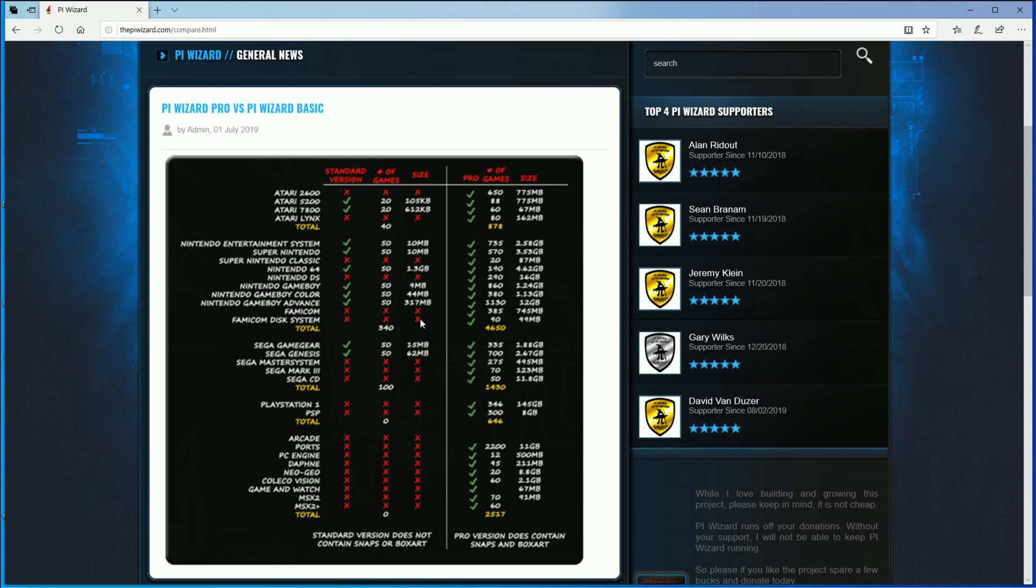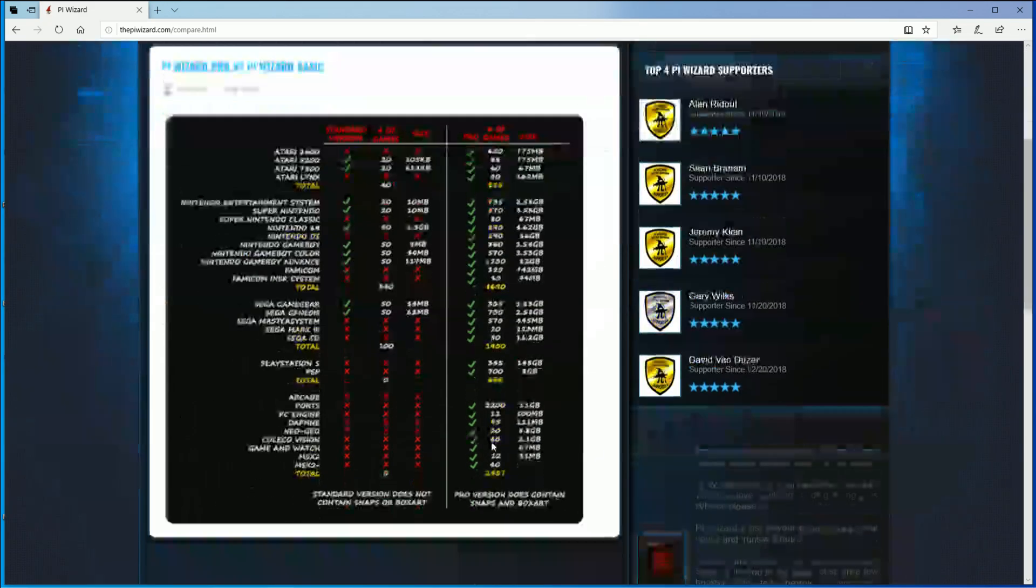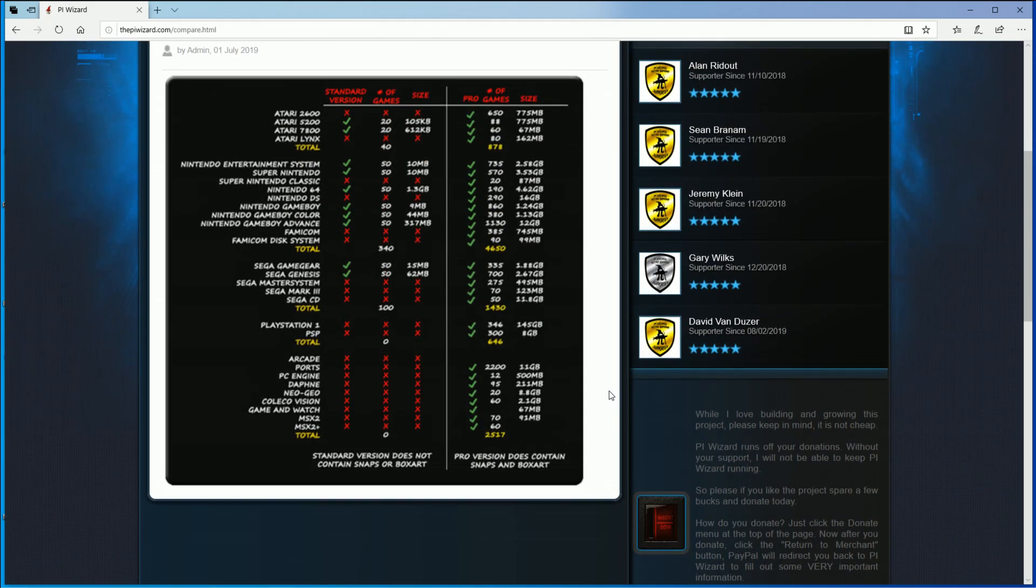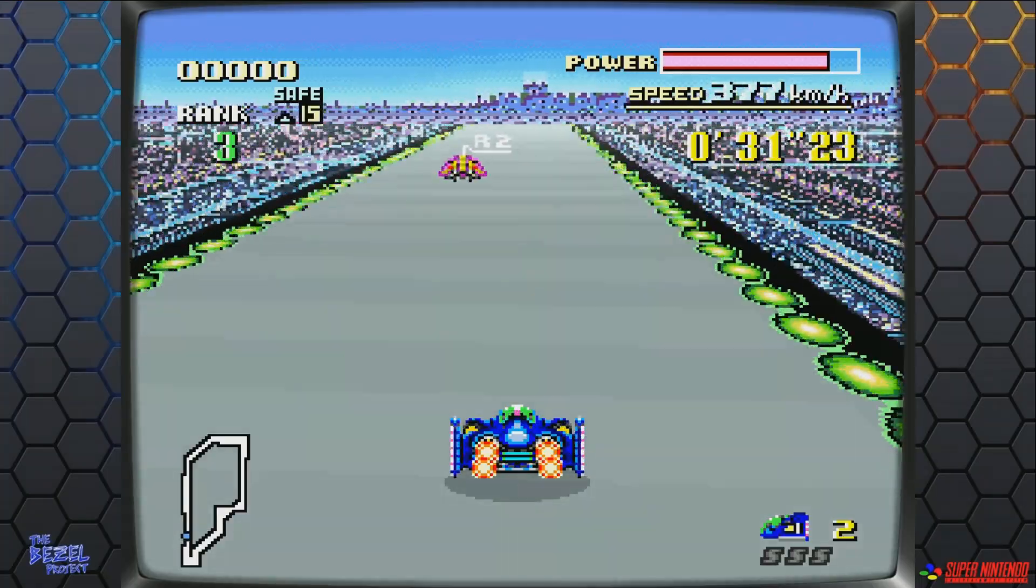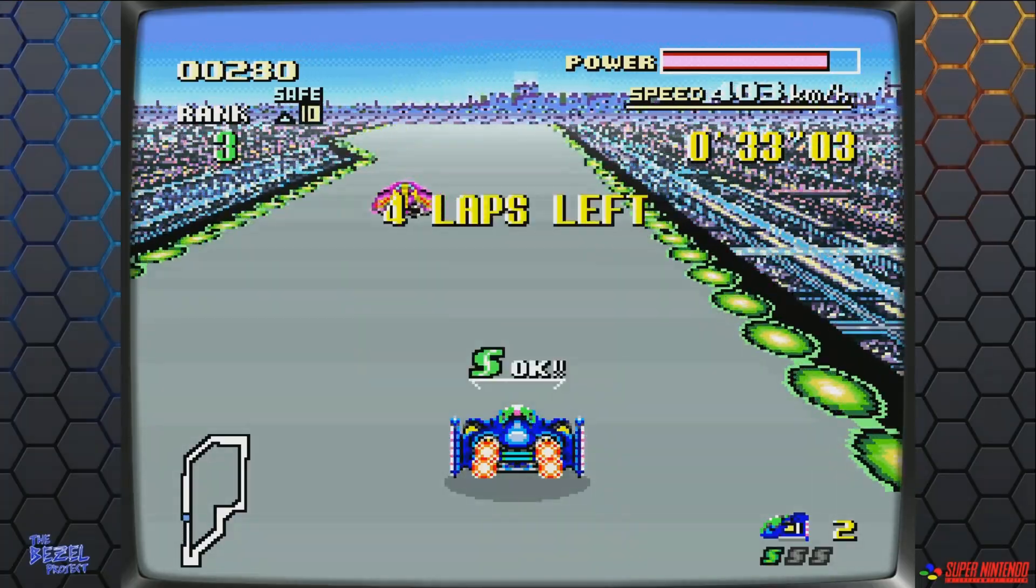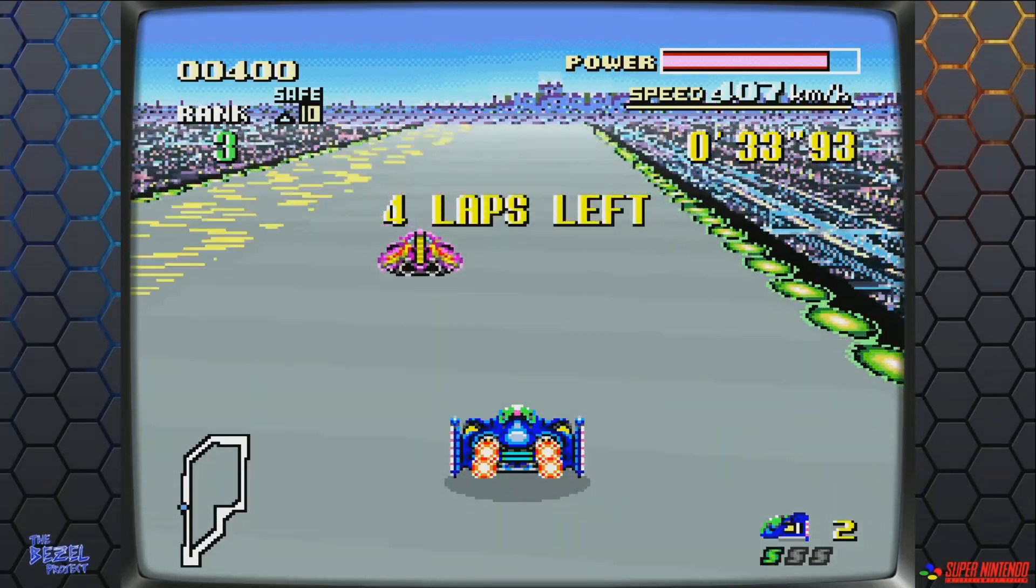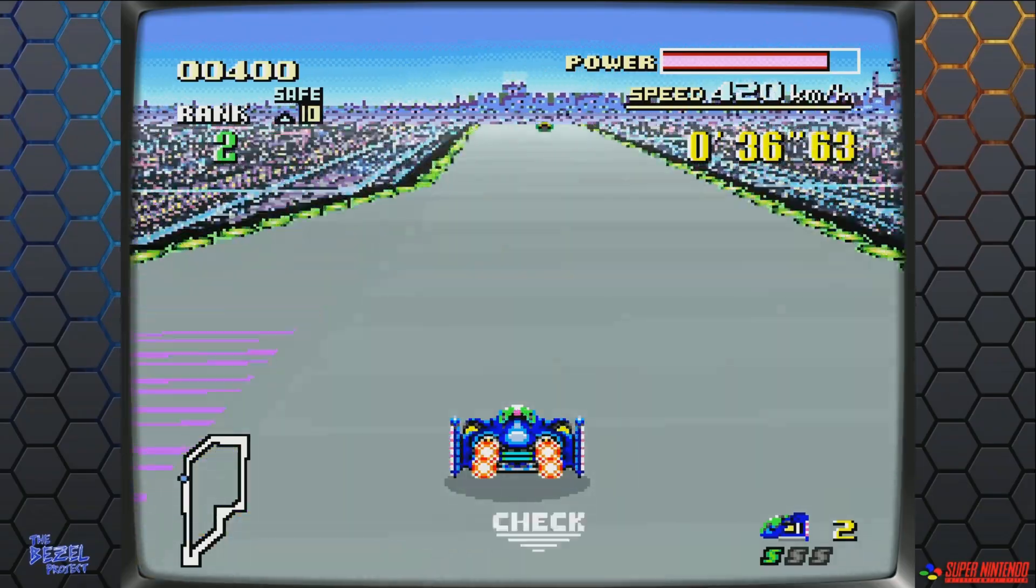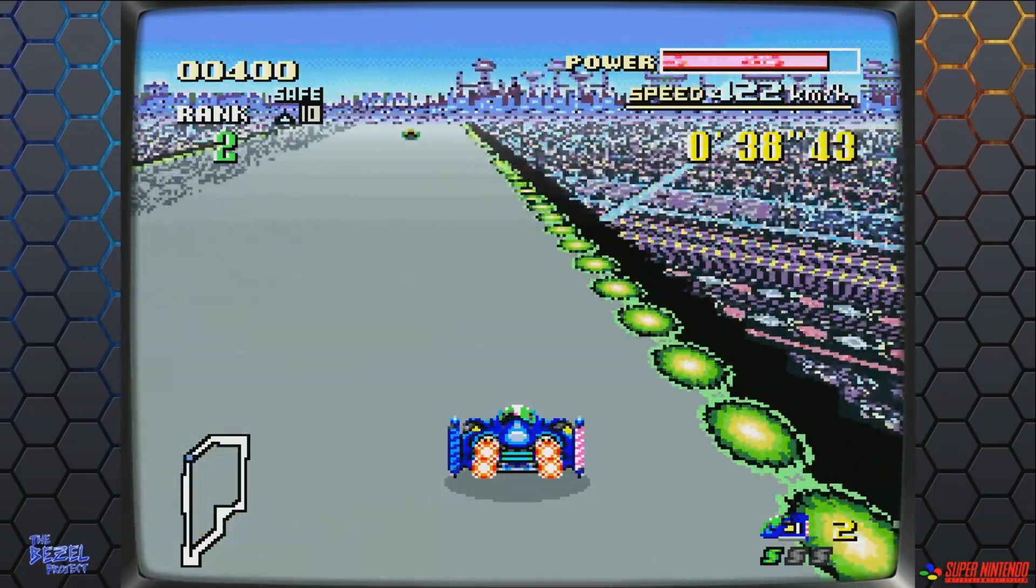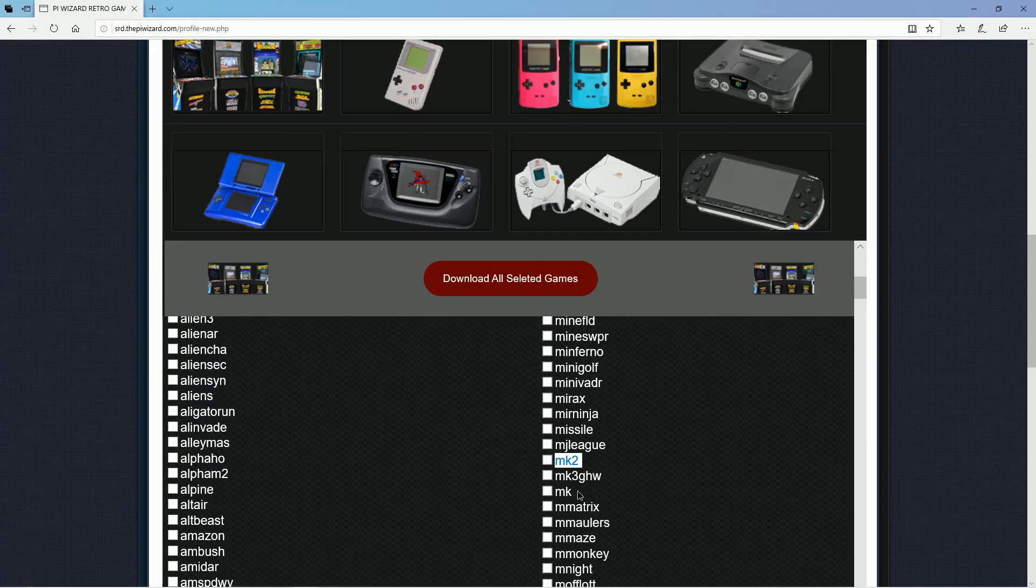We've also had TeamZT work on a similar product to this that would also download entire ROM packs for you, which is even more so like this product here. But this one not only does the packs, but it also allows for individual ROM downloads if you're on the pro version.